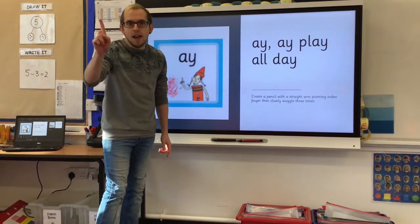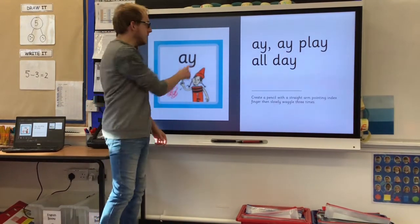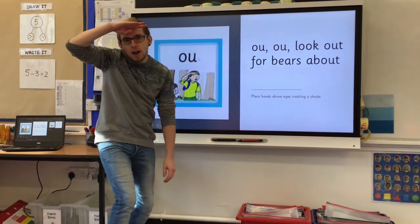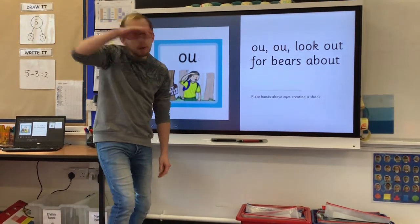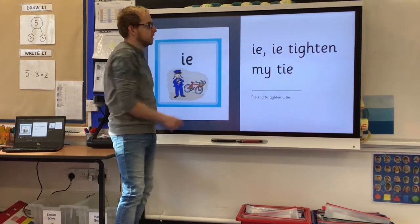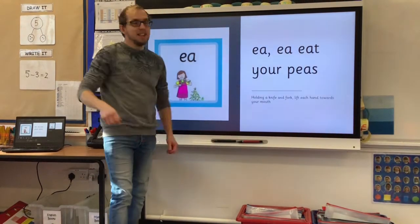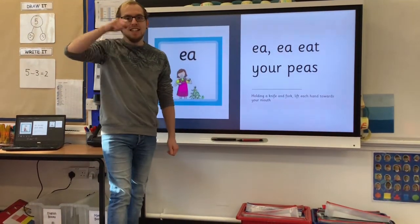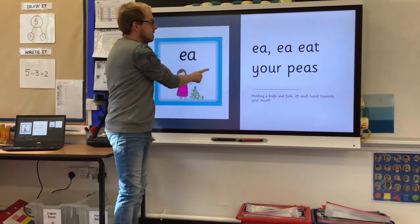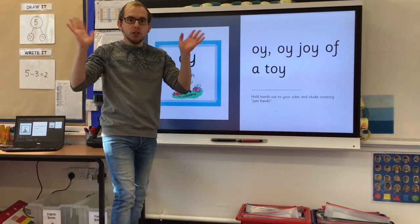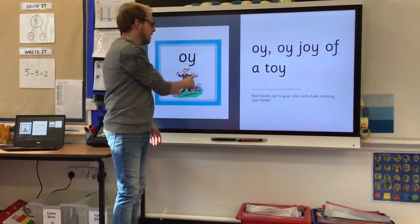A, A, play all day. Ow, ow, look out, bears about. I, I, tighten my tie. E, E, eat your peas. Oi, oi, joy of a toy.